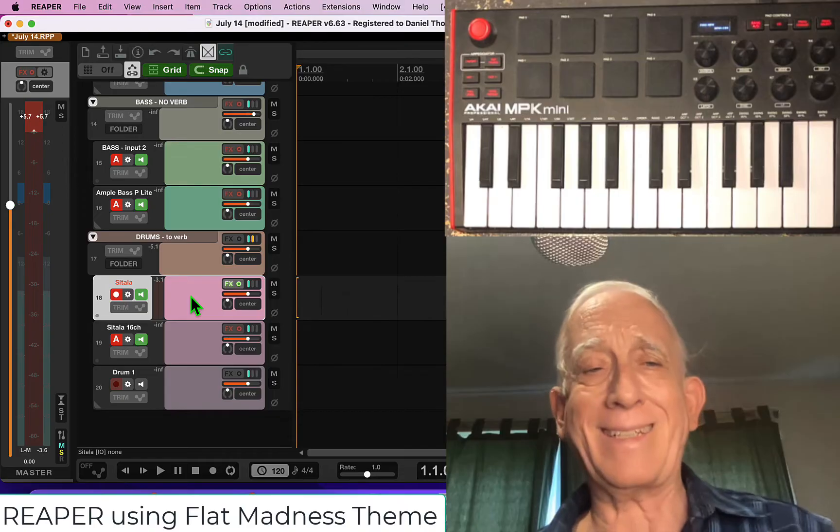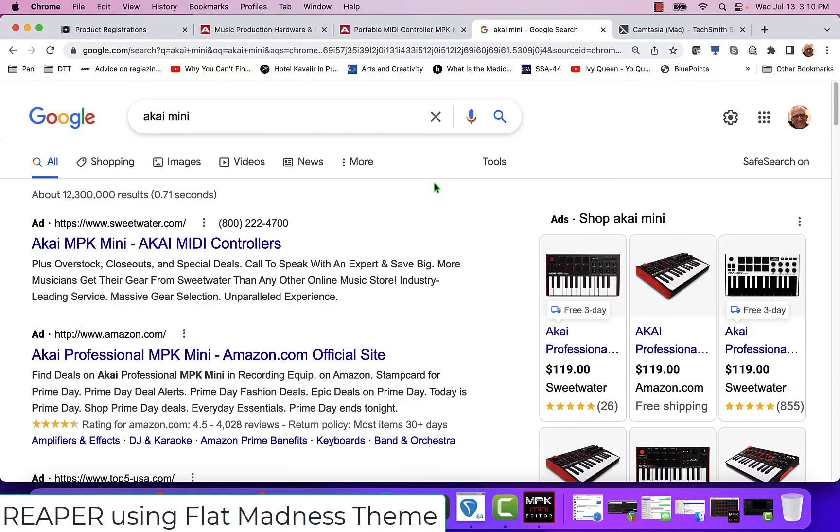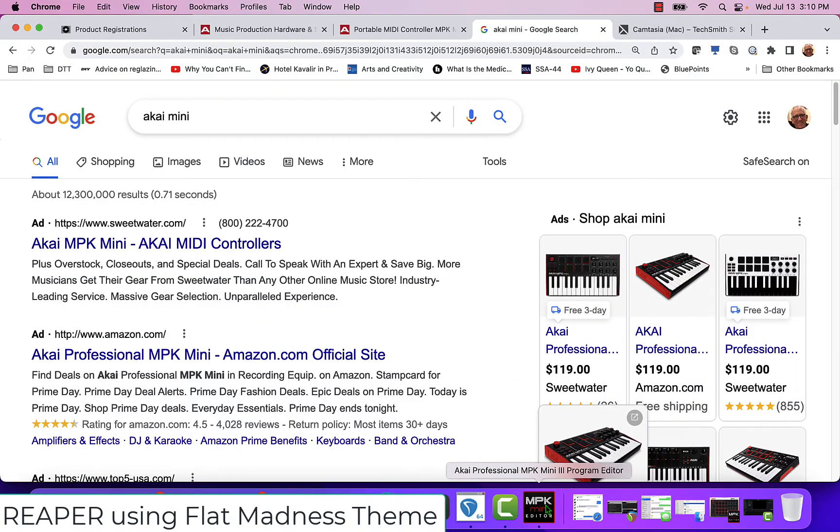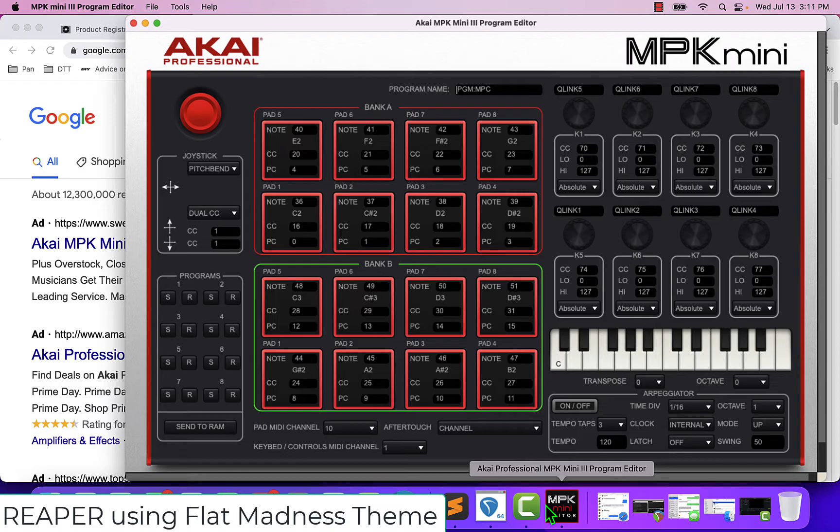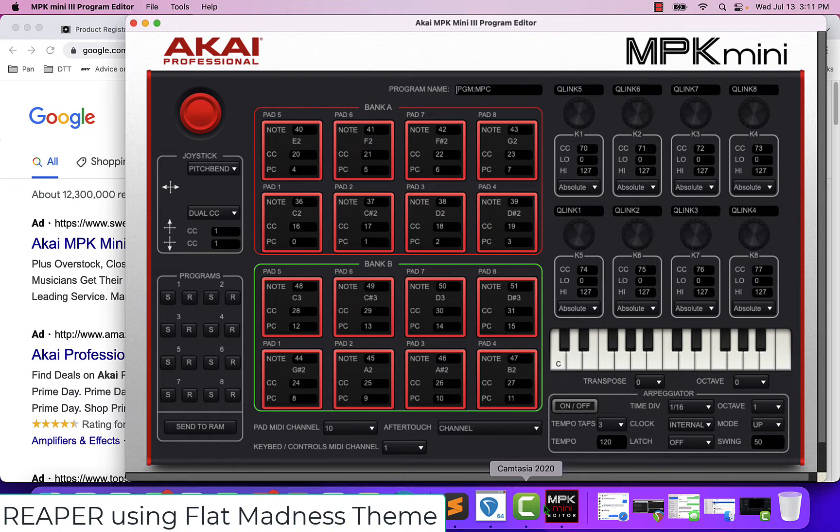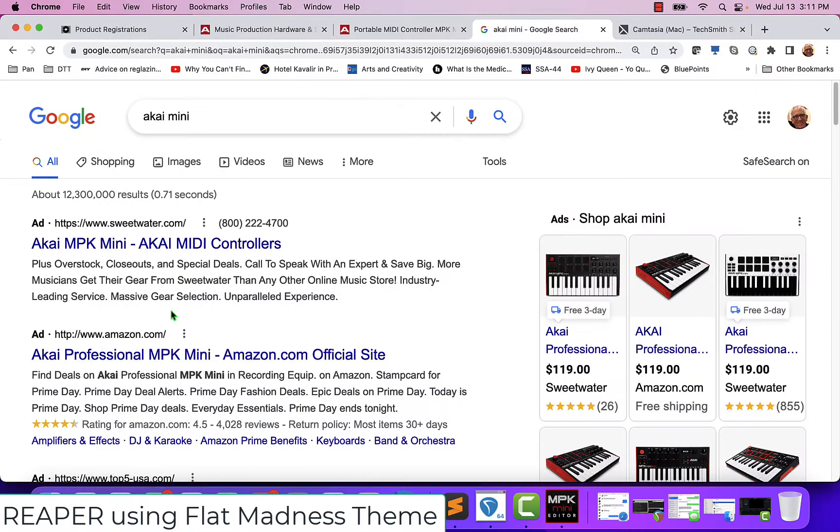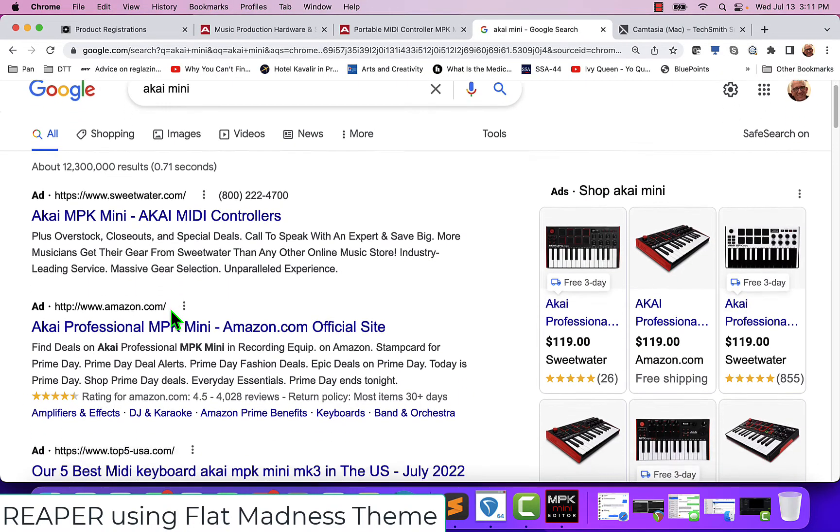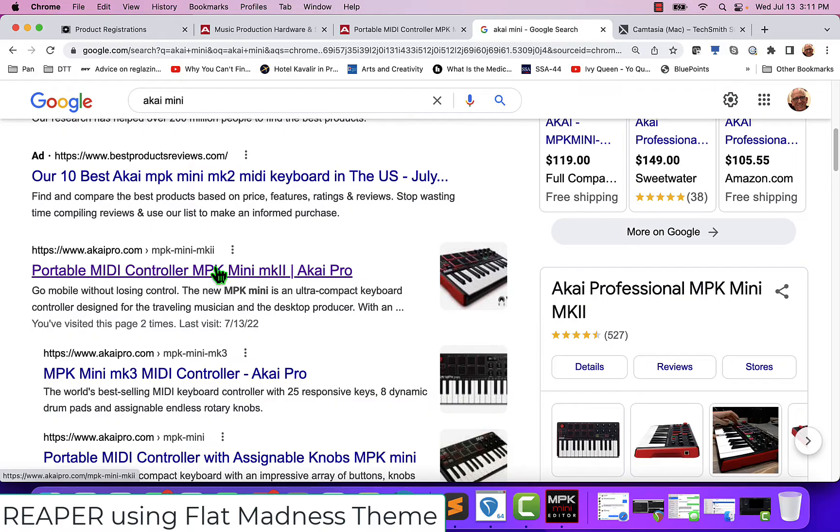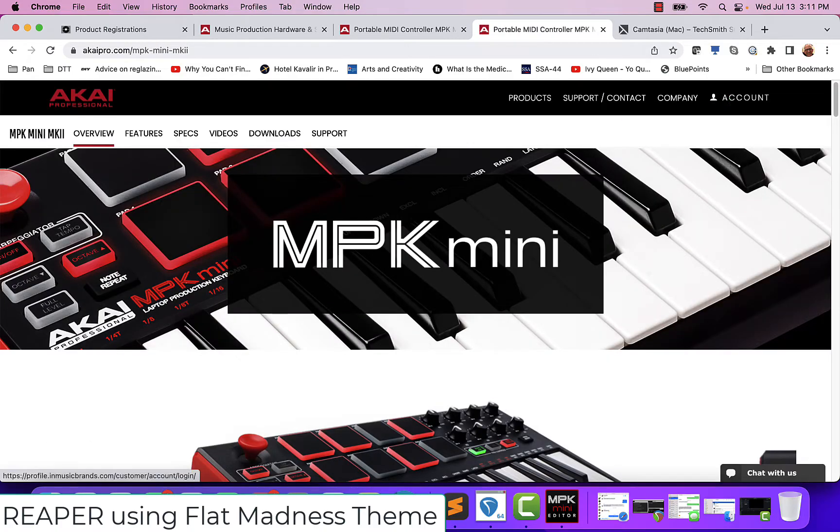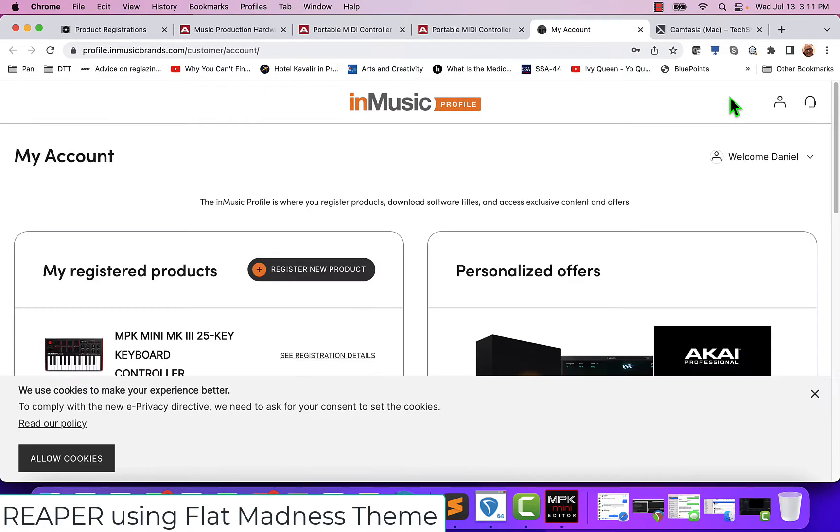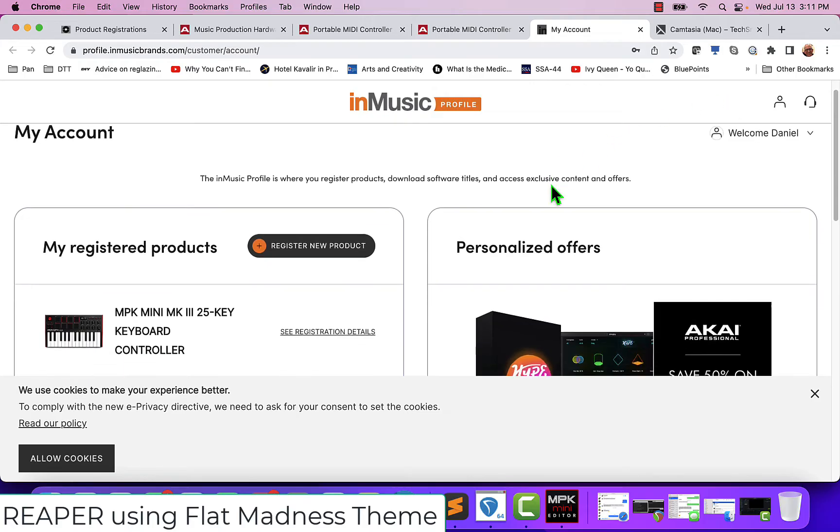Let's get started. So the first thing you want is to get the MPK Mini Program Editor. And you download that from the MPK Software Manager which you get from the Akai website. When you go to Akai, it'll take you to Akai Pro, and Akai Pro will take you to your account where you've registered your keyboard.